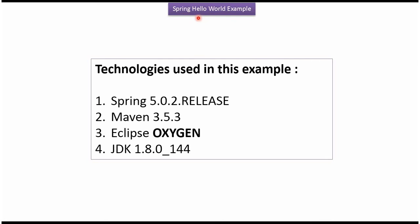This video tutorial will cover how to create a Spring Hello World example. To create this example, I am going to use Spring 5.0.2 release, Maven 3.5.3, Eclipse Oxygen version, and JDK 1.8.0_144 version.